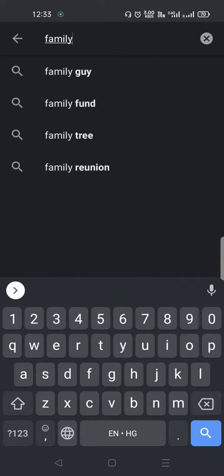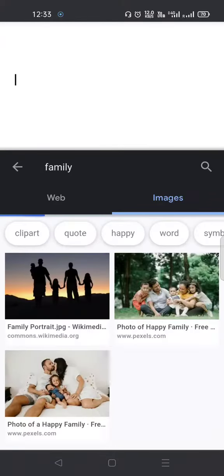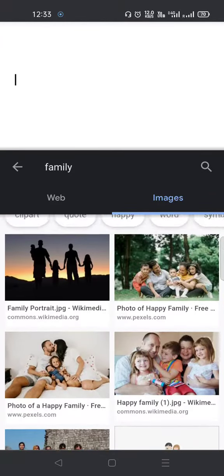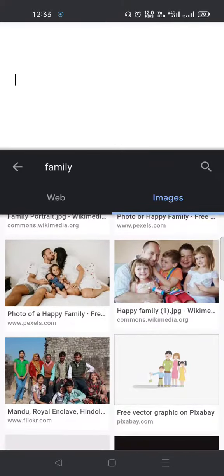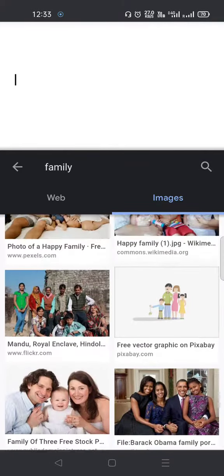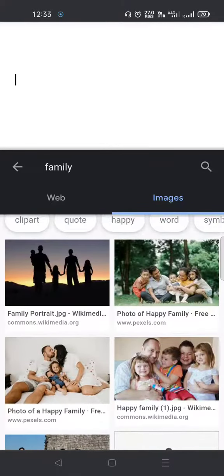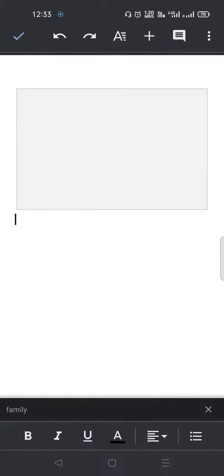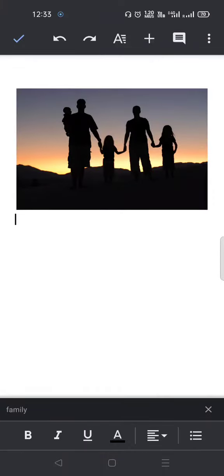There are so many different images of families. I can select any image. Suppose I like this image, I can click on it, open it, and click the insert button. See, the image has appeared on my Google Doc.